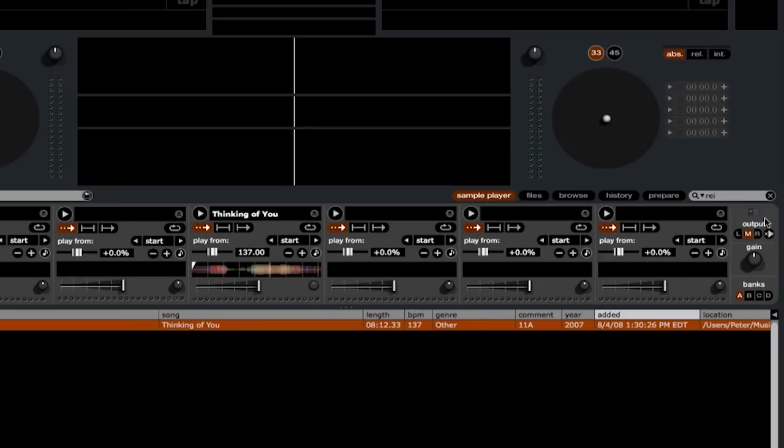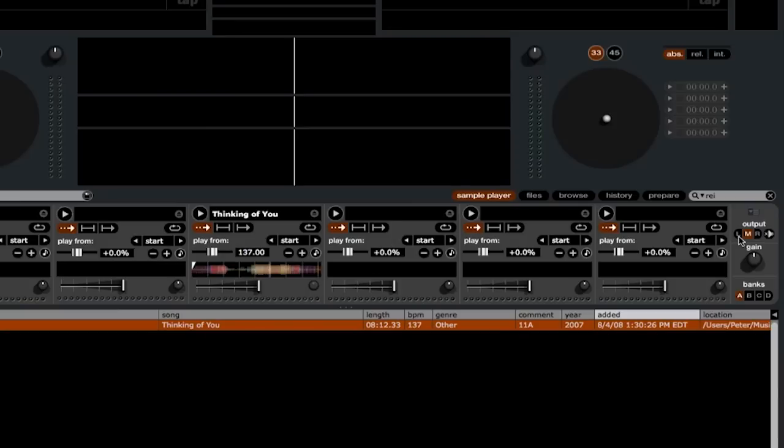Underneath that drop-down menu, we have the output selection. We have LMR and a global mute. If you select L, the samples will come out of the output for deck one. If you select M, you'll be sending the samples through both outputs. And if you select R, you'll be sending the sample outputs through the deck two output.